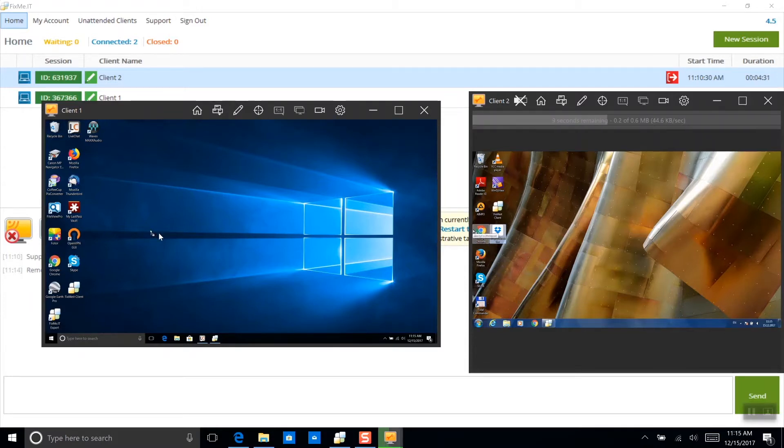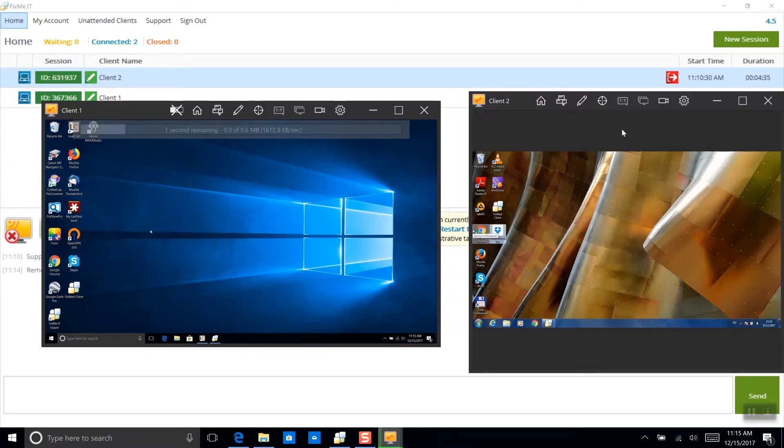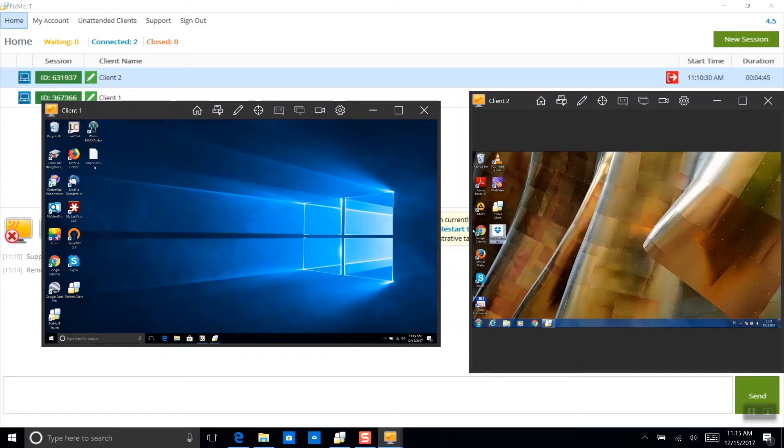You can see the progress bar at the top of the window I'm sending it from, which indicates the expected file transfer duration. And here it is, the file is now copied to this remote machine.